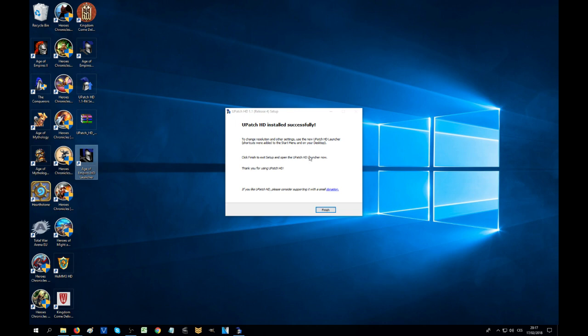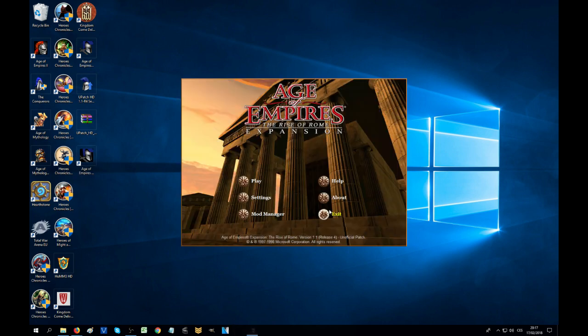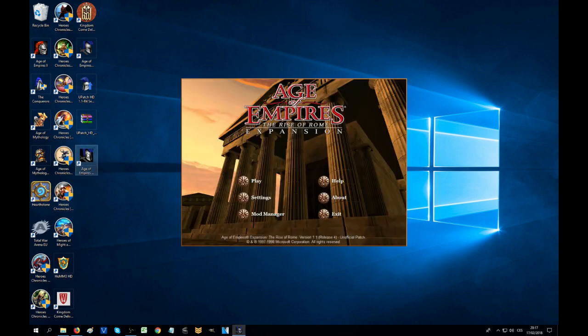Here we go: HD installed successfully. To change resolution and other settings, use the new U-patch HD launcher - that's this one that has been created right now on our desktop. Thank you most definitely. If you feel like it, you can definitely support the author through a small donation, definitely something that you can do if you appreciate all that the author has done.